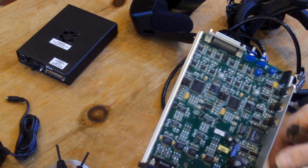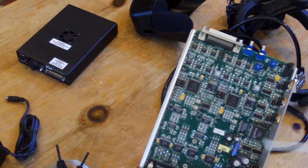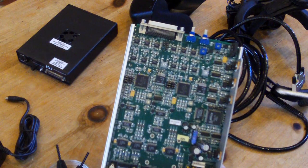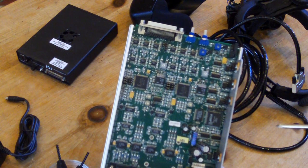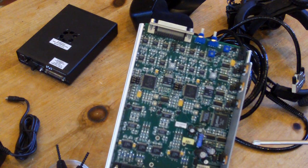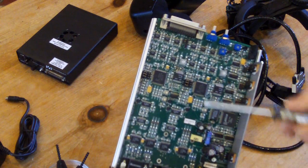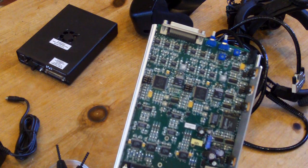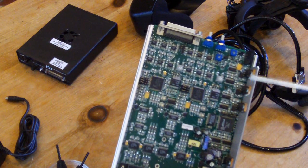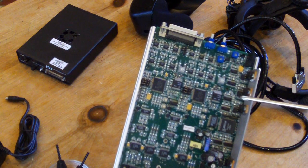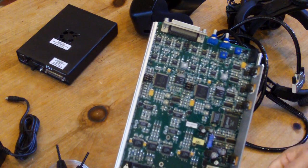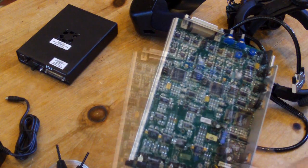This board actually is built to drive both the Virtual Research V6 and V8. There's just a couple of jumper settings on the inside that let you switch it so that it supports either the V6 or the V8.